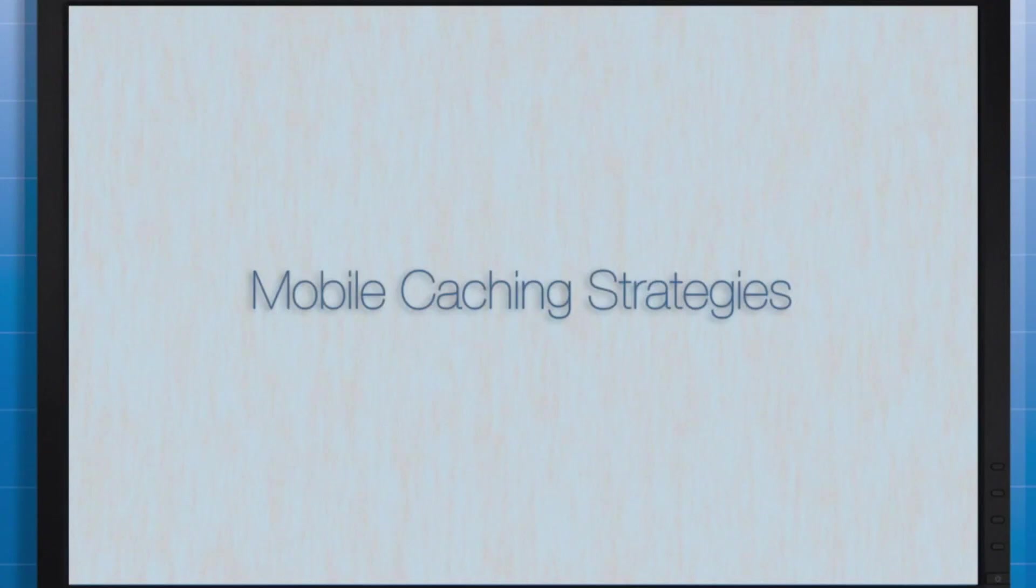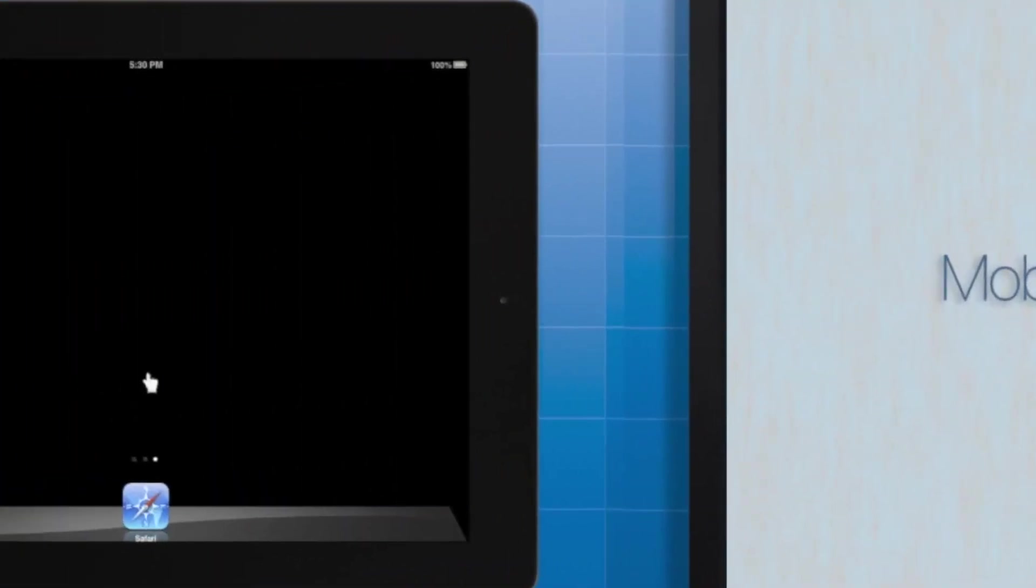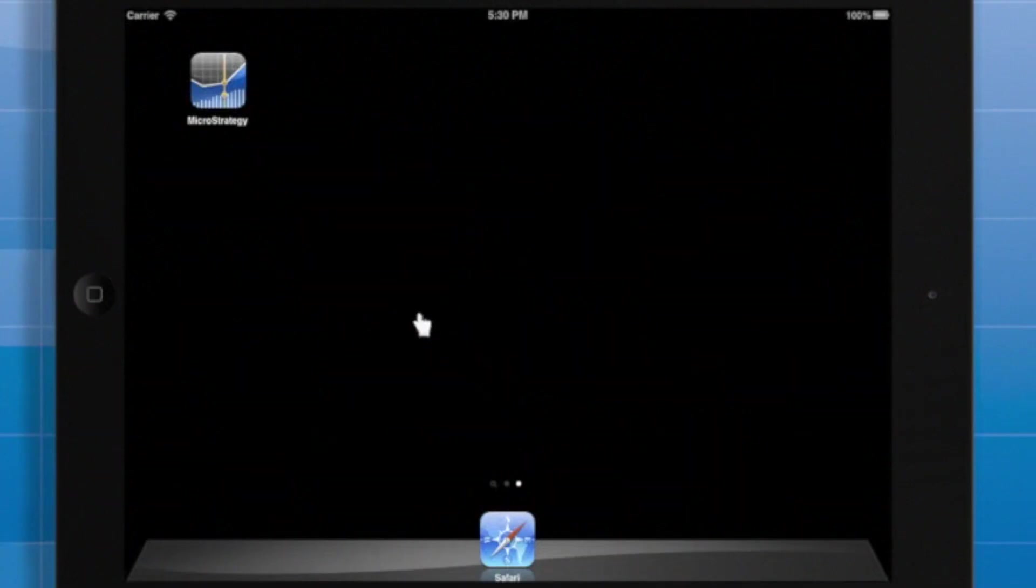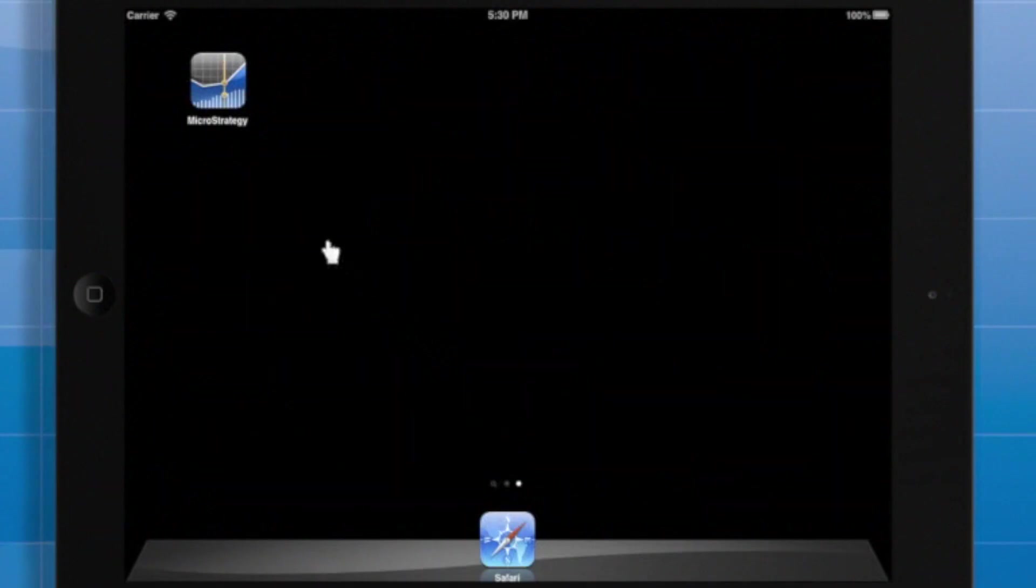That brings us to the third and final type of caching I'll cover on this video, pre-caching. Pre-caching allows us to execute and push specific documents onto the user's devices at the moment they open the app.